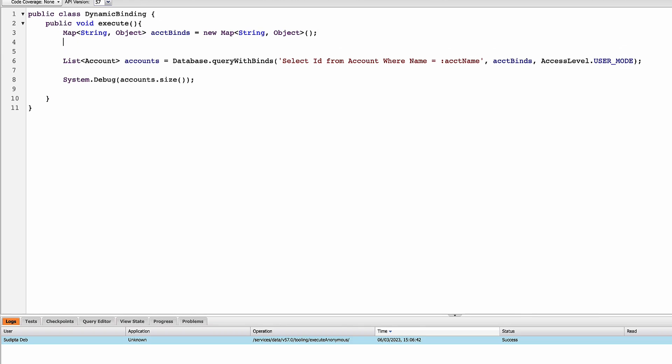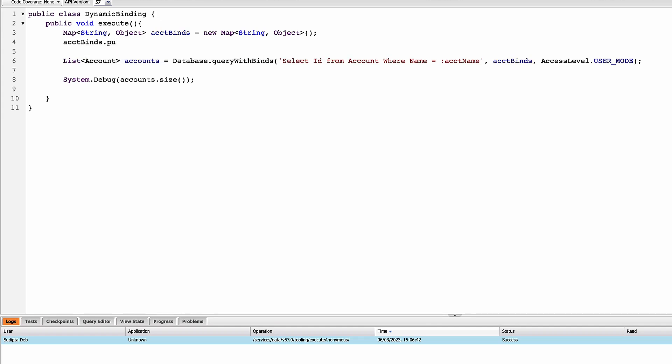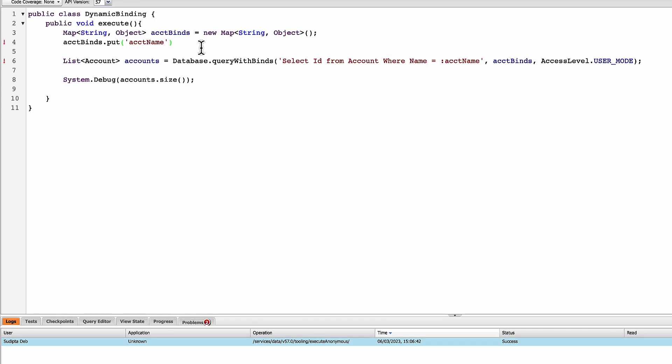Now I'll be putting more values to the map. So to do that, this dot put in the put, I will be giving this name and here I'll be putting all the name of the accounts that I want to fetch. So for example, this is my first account name.